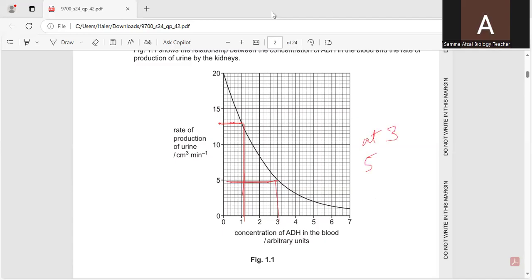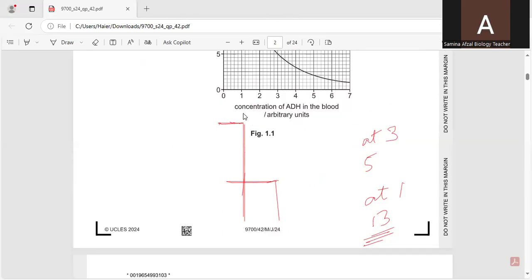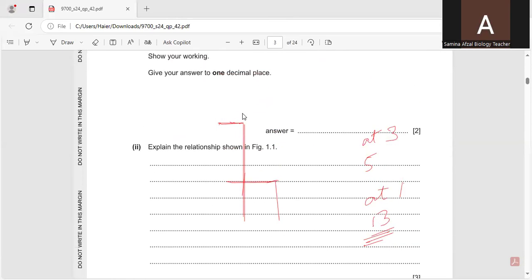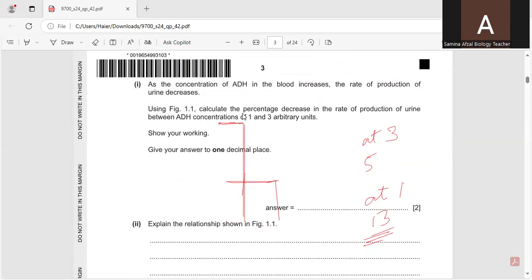And at 1, it is 13. So 10, 11, 12, and 13. So it is 12 and 13. Now we will use these values in the question to find out the percentage decrease.